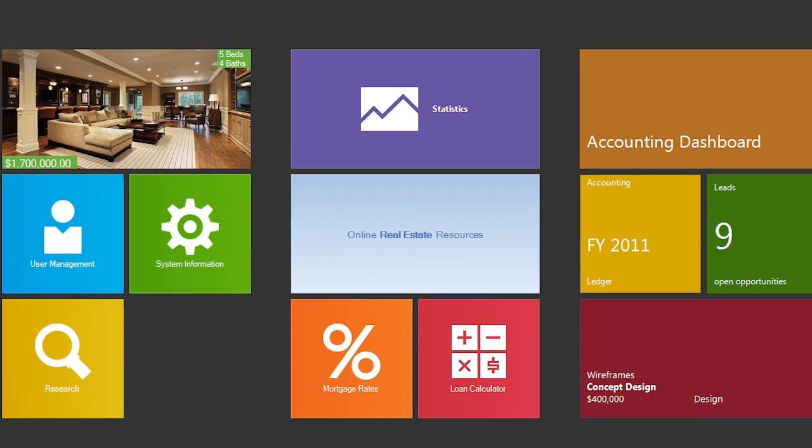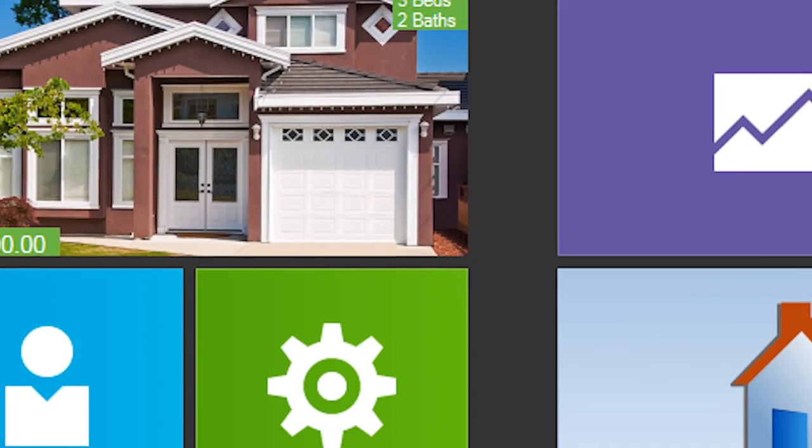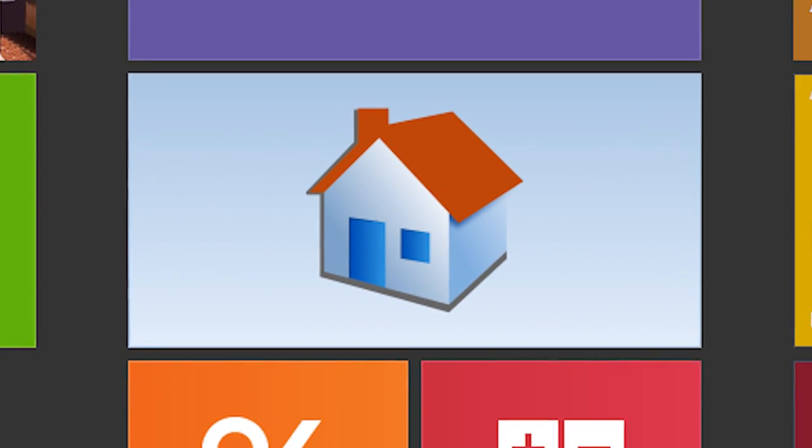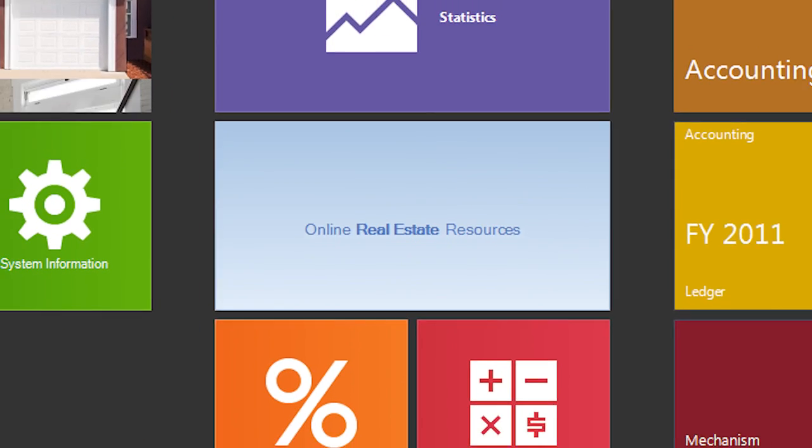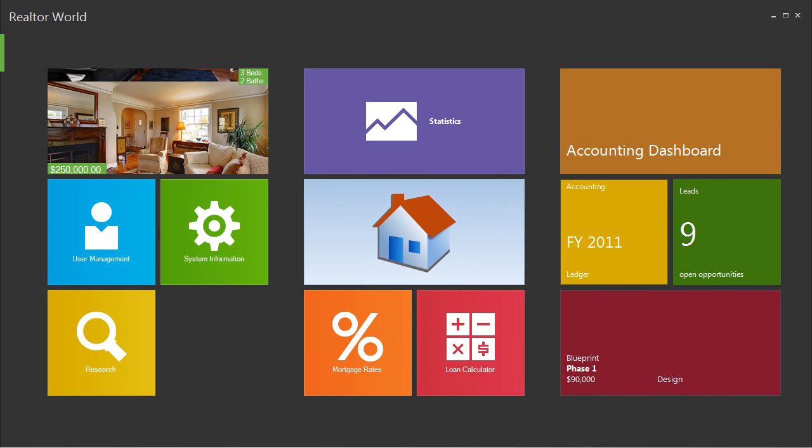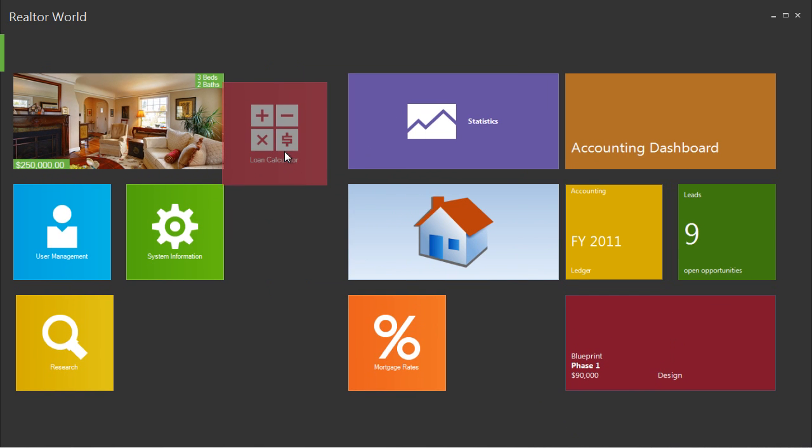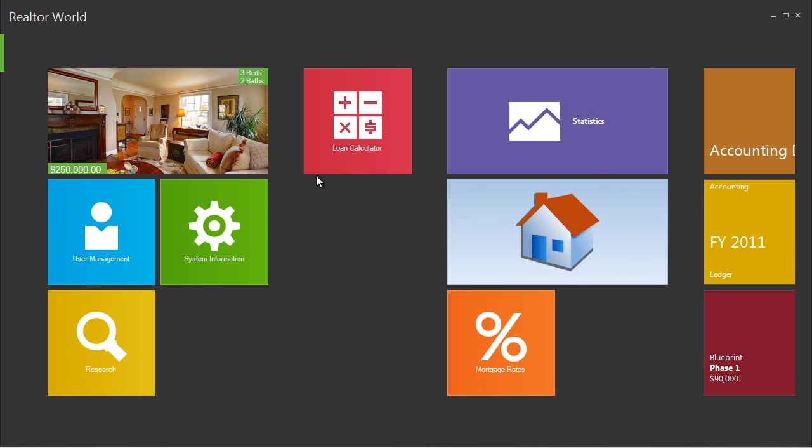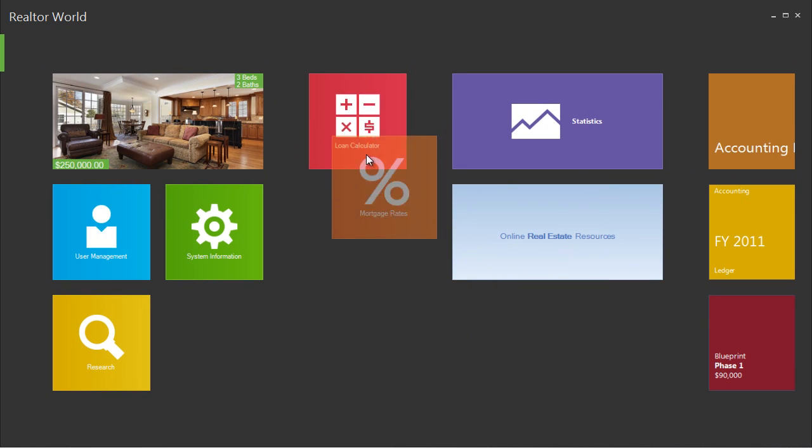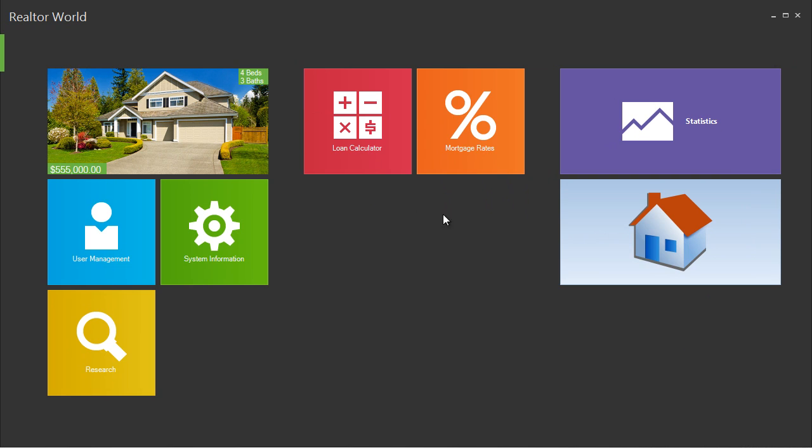These live tile controls can present a dashboard that reflects the information for your business in real-time while presenting a simple way of navigating your application. Additionally, these tiles can be moved and grouped by your end users so that they can customize the application to meet their business requirements.